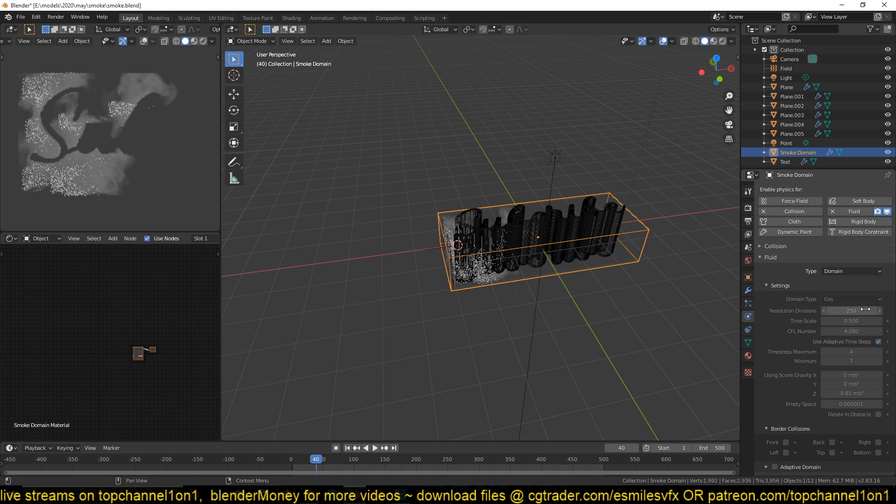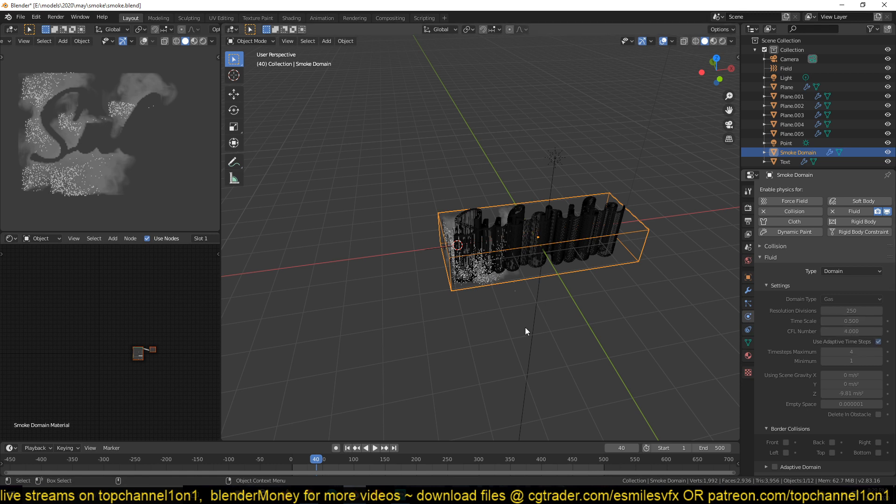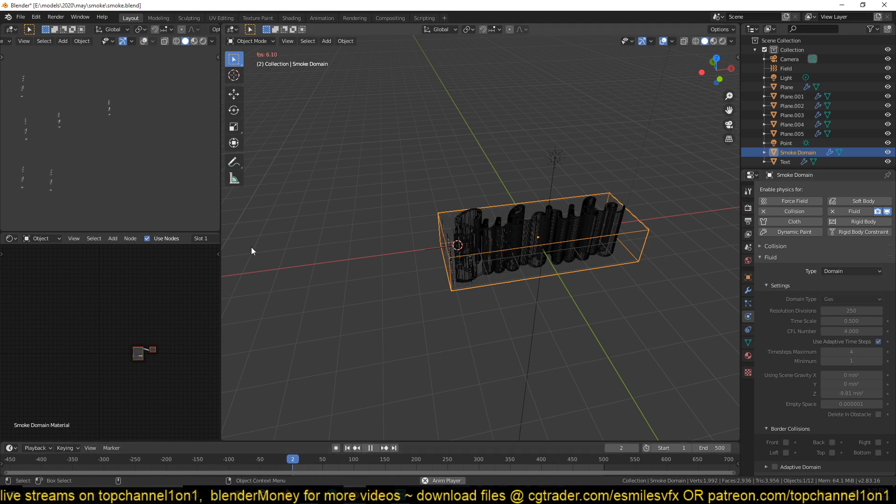But reducing it by 0.5 is just cutting the simulation speed up to half means that the smoke simulates a bit slow. And if you look at the smoke,